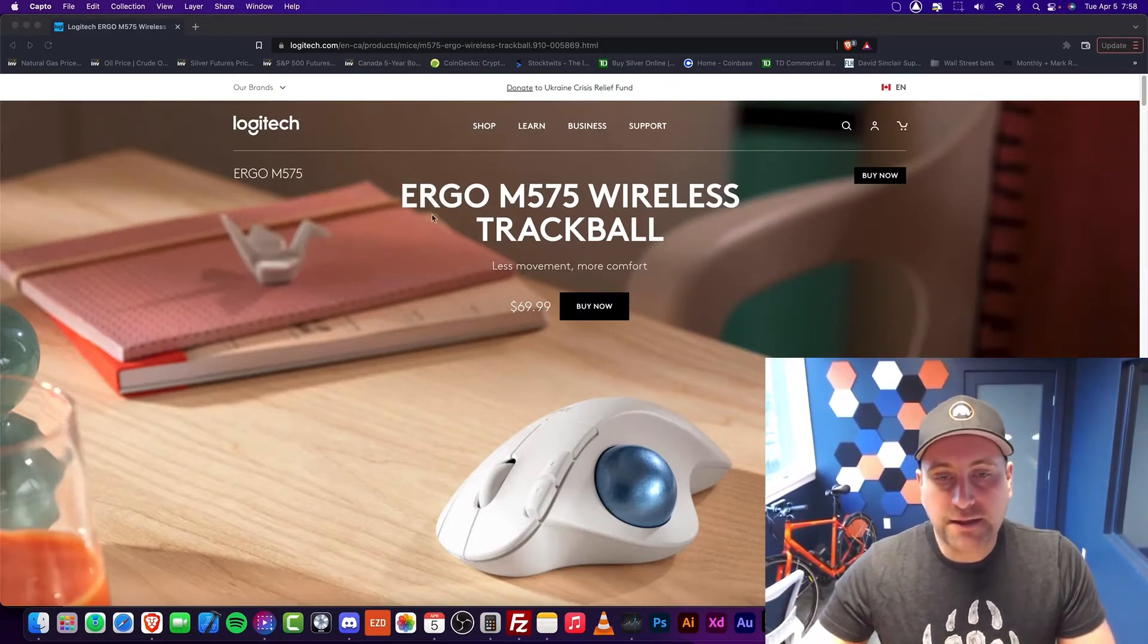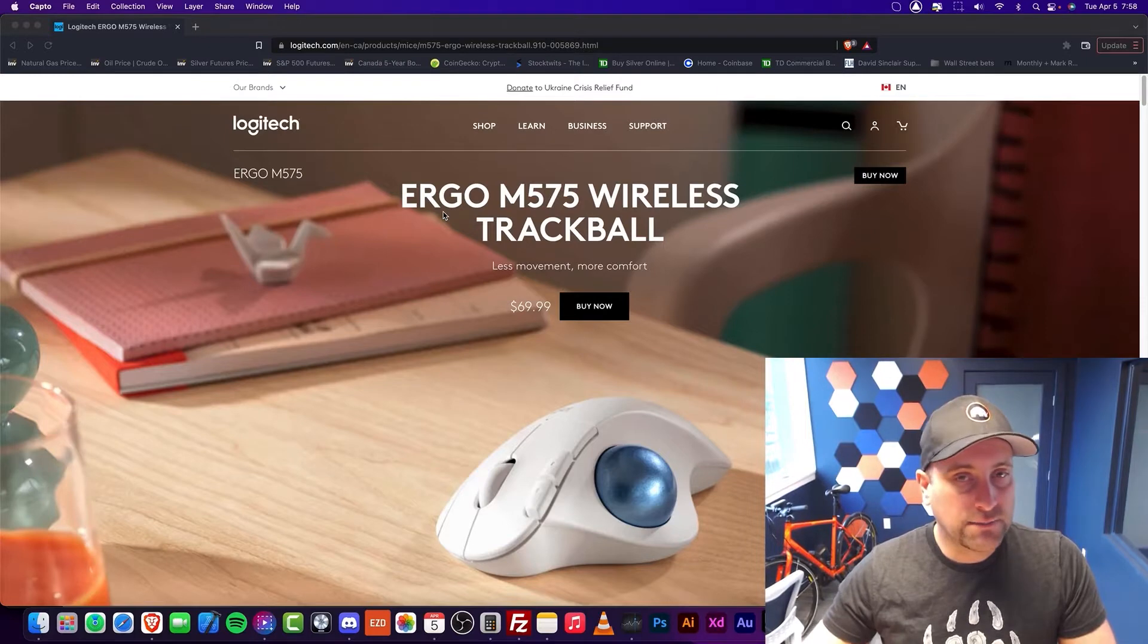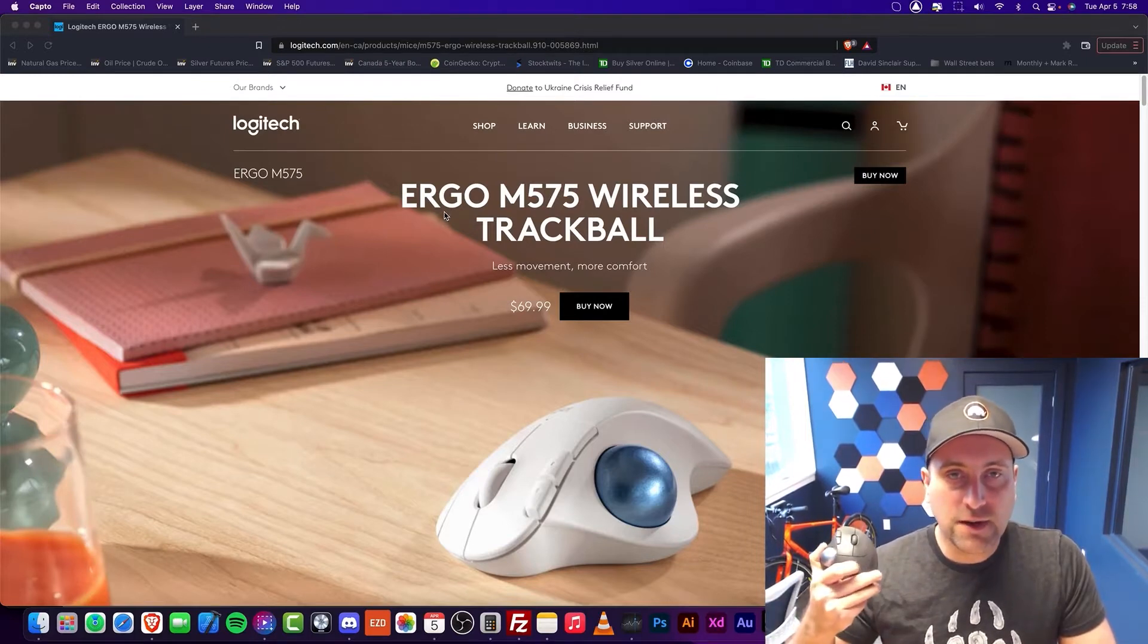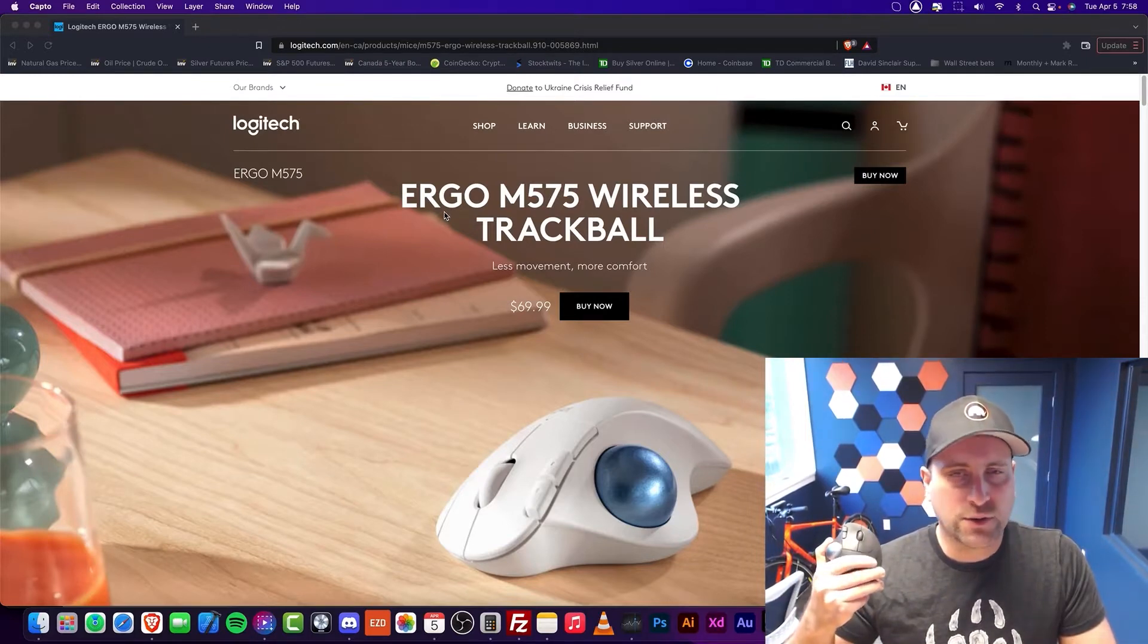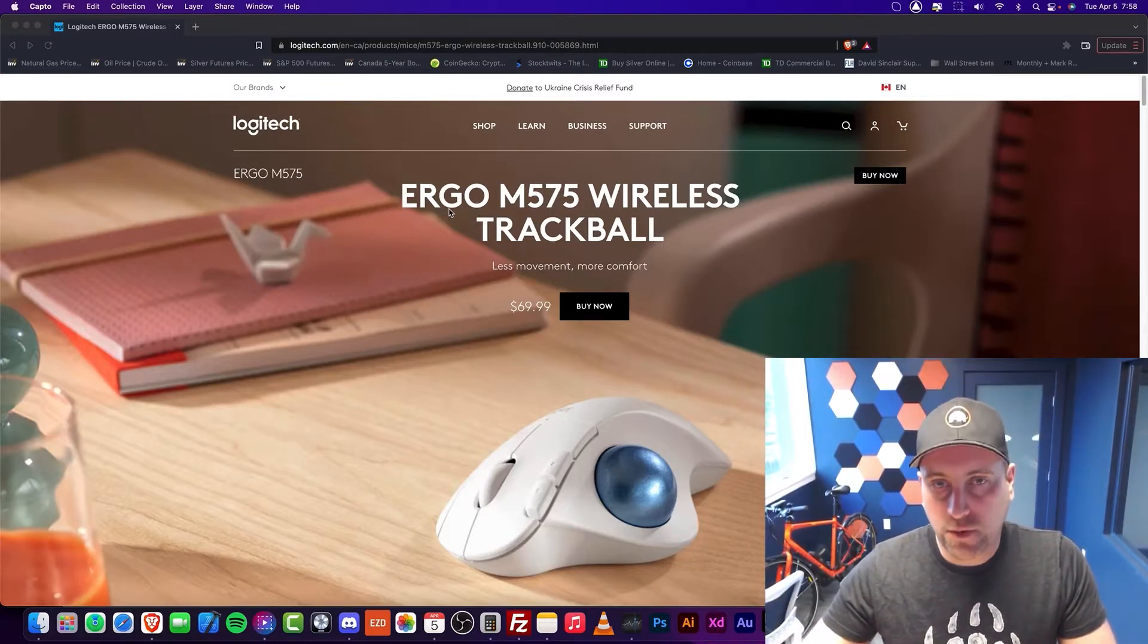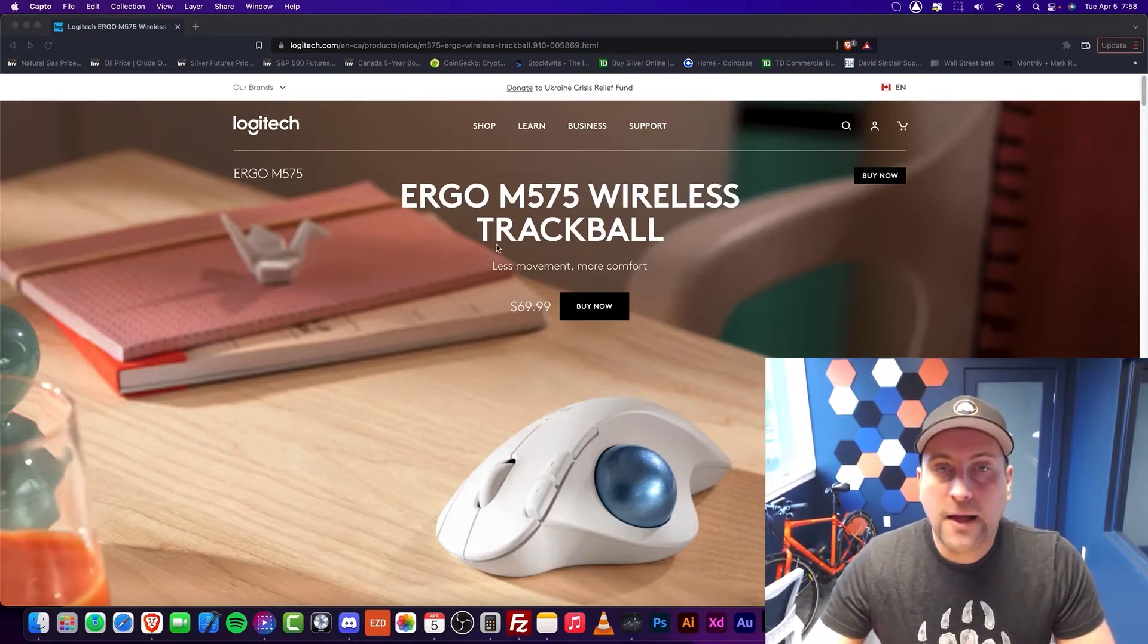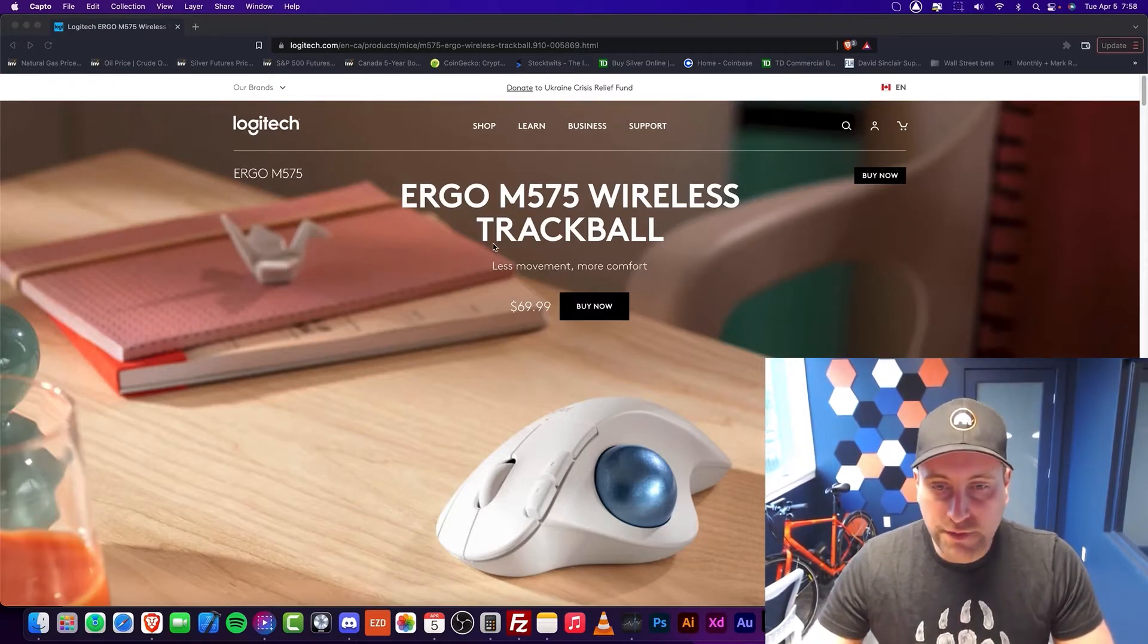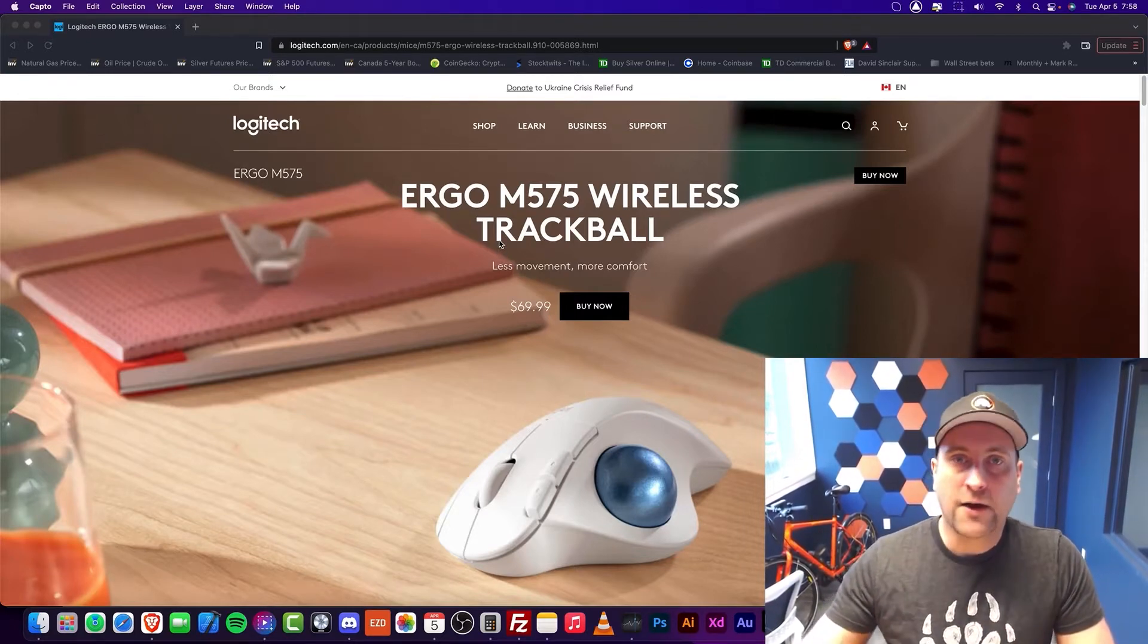But once my trackball did wear out, the new ones, these ones are quite a bit better quality than the previous generation. I want to talk a little bit about it here.